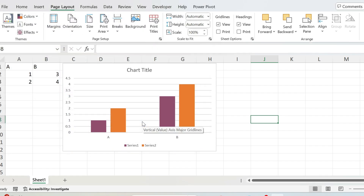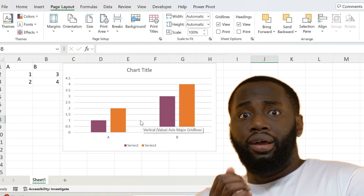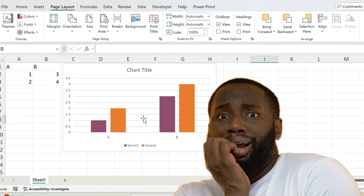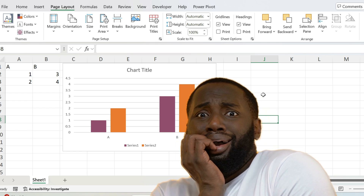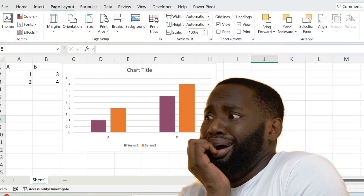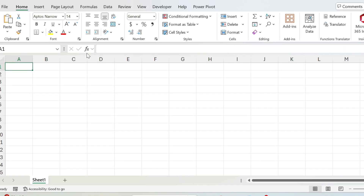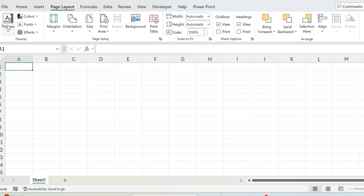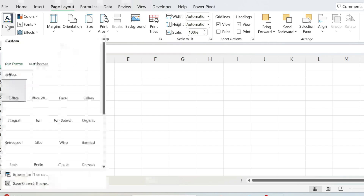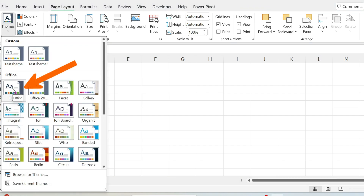There is a problem with this approach. If I close this file and open a new blank workbook, then go to Page Layout and Themes, the Office theme is selected — not the one we just saved. You don't want to manually select it every time — it's very cumbersome.